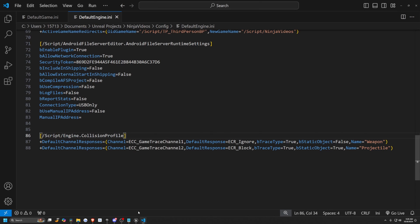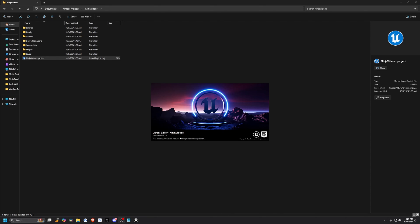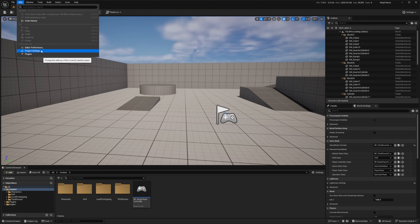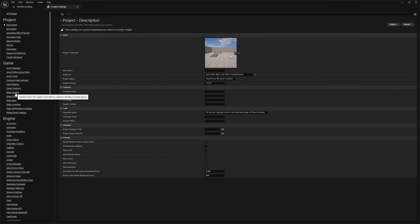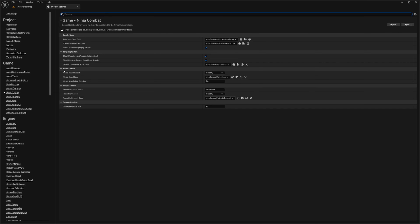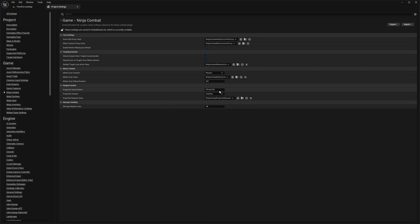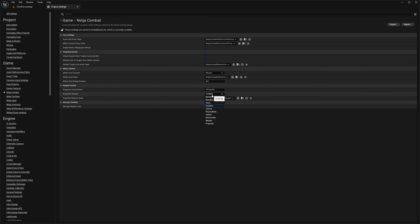And I'm actually going to close my project and restart it. Now I'm going to assign these collision channels in my combat settings. So I'm going to head over to Edit, go to Project Settings, and on the left I'm going to look for Ninja Combat under Game. You'll see something called melee combat and range combat. For the melee combat, I'm going to change the melee scan channel to Weapon — you should see both Weapon and Projectile pop up. And then for the range combat, I'm going to change the projectile channel from Visibility to Projectile.